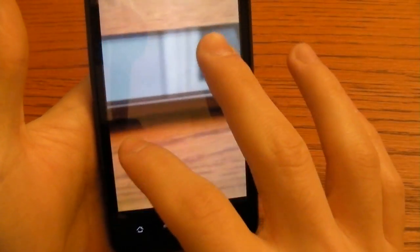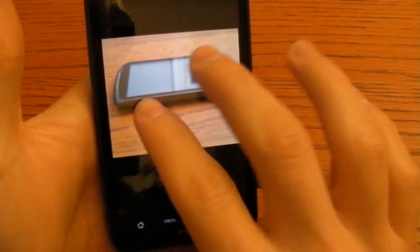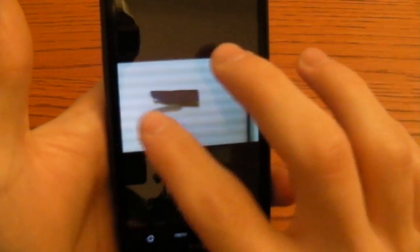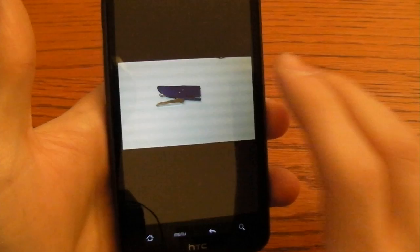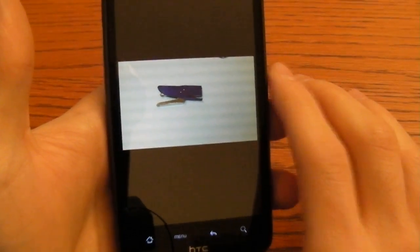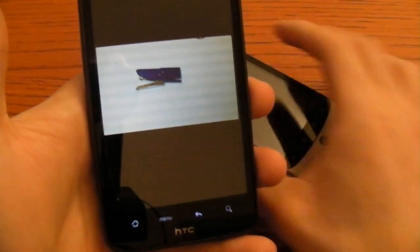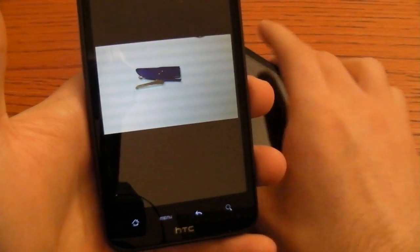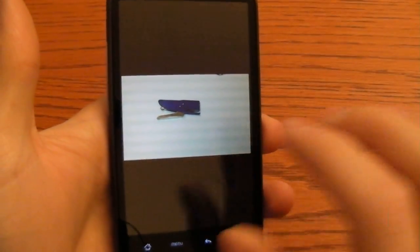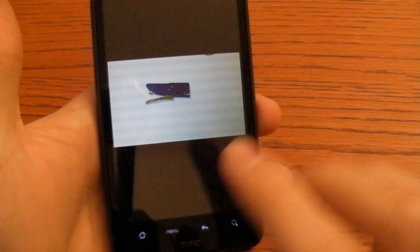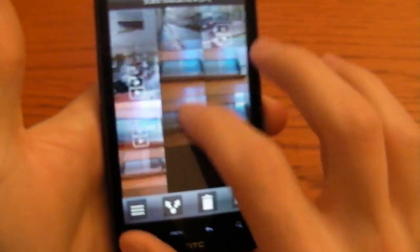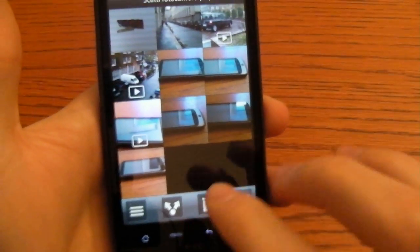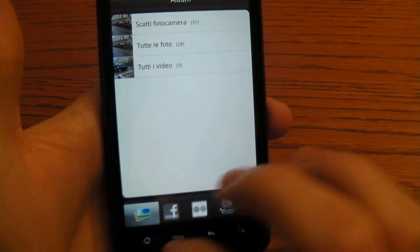You can also pinch to zoom like you'd expect. Moving through all the pictures and the movies is really fast thanks to the Snapdragon processor which is 1 GHz. It's different from the one used on the Nexus since it has a video card, a graphic card, so all the games and graphic intensive applications can use this chipset.